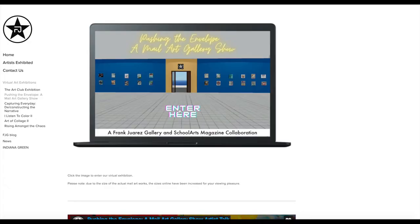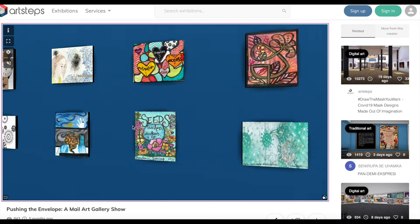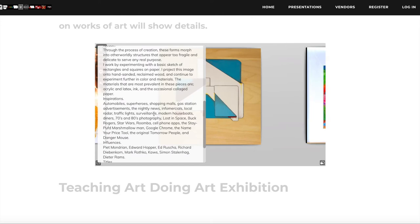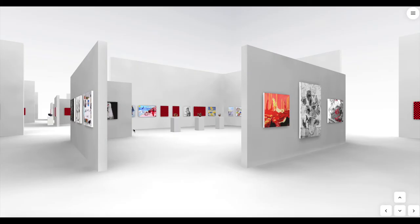Frank Juarez put this show together for the mail art gallery show of work by art educators. He's using Arts Steps, which utilizes virtual reality to make it seem like you're in an actual gallery. The Wisconsin Art Education Association used Arts Steps as well to create their membership show. What I like about it is you feel like you're in the space thanks to the VR, but also if you click on a photo you get some beautiful details about the artwork. I signed up for an account just to see and it appears to be free to use this platform.